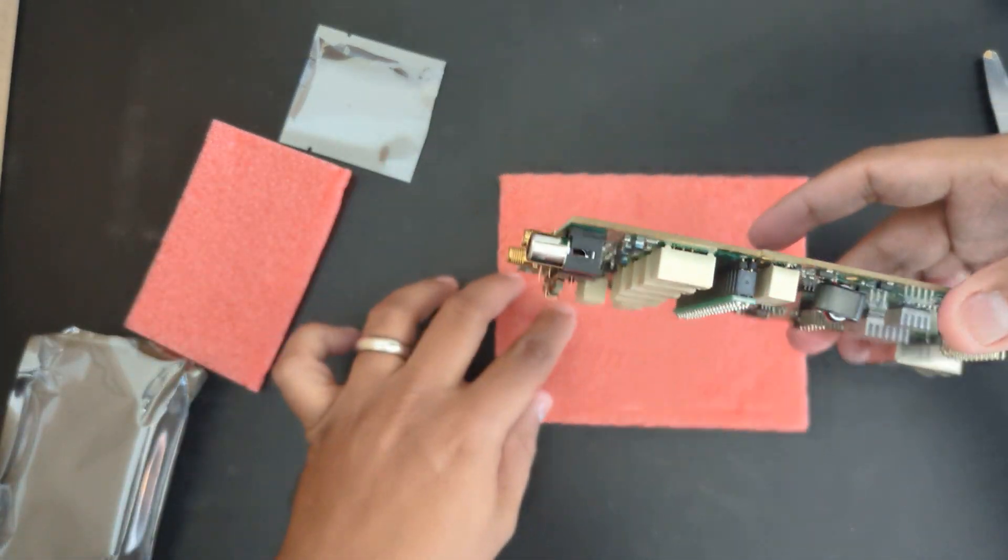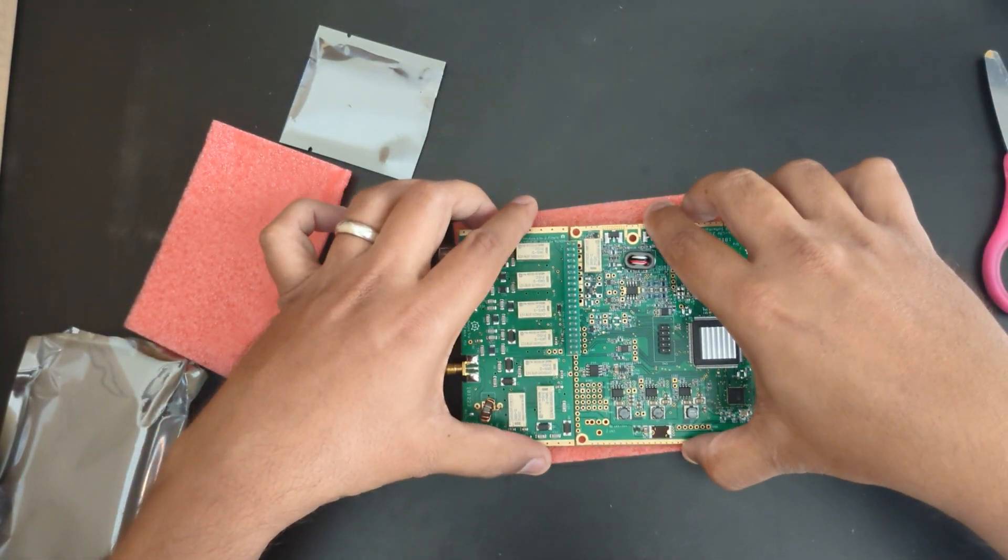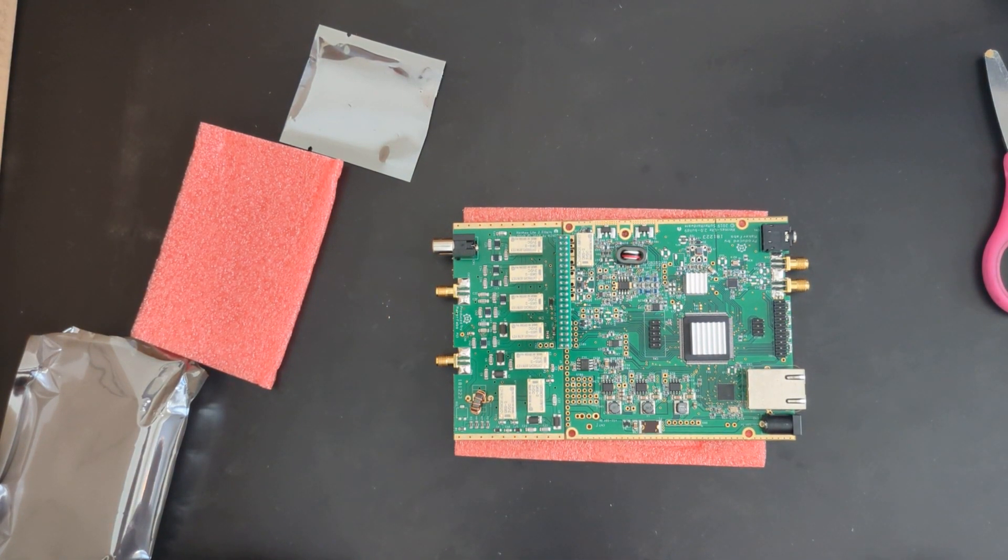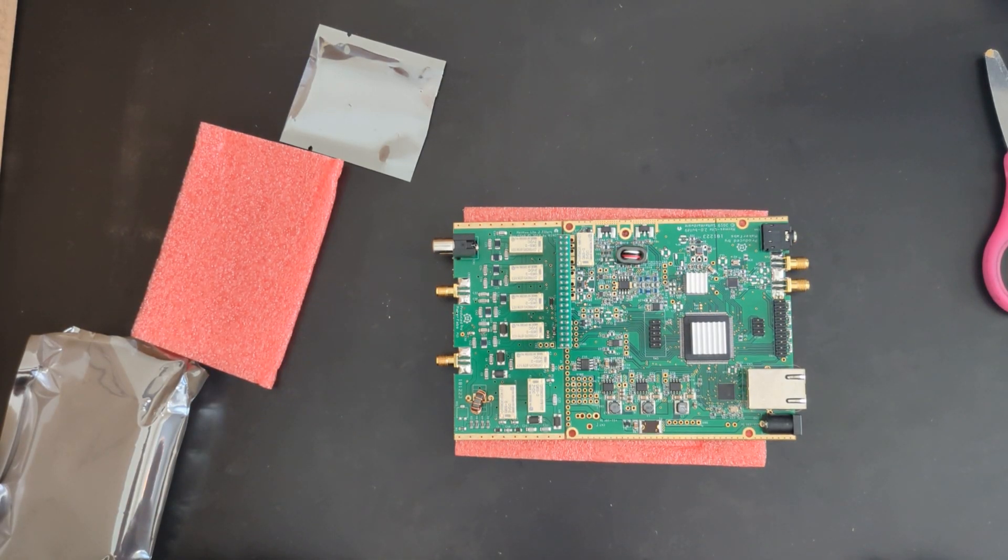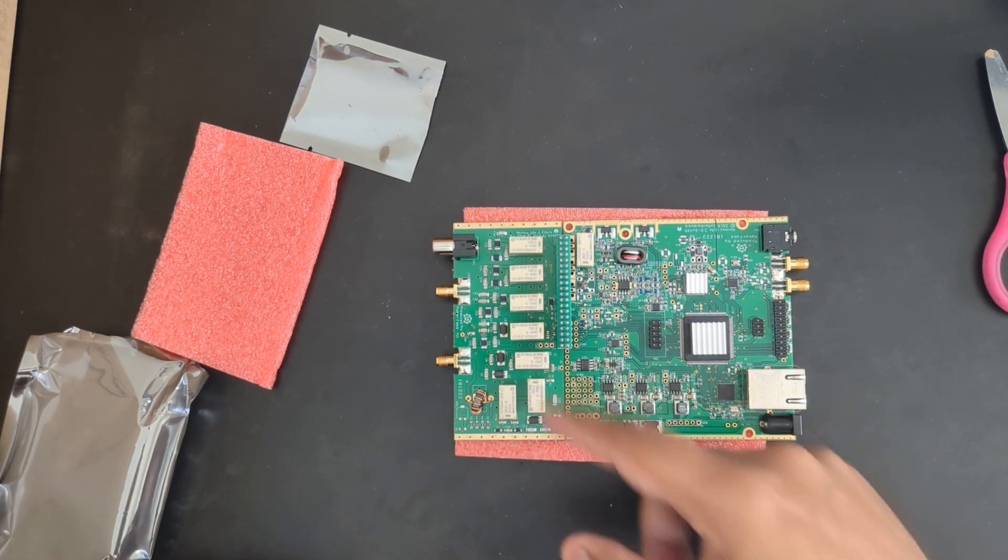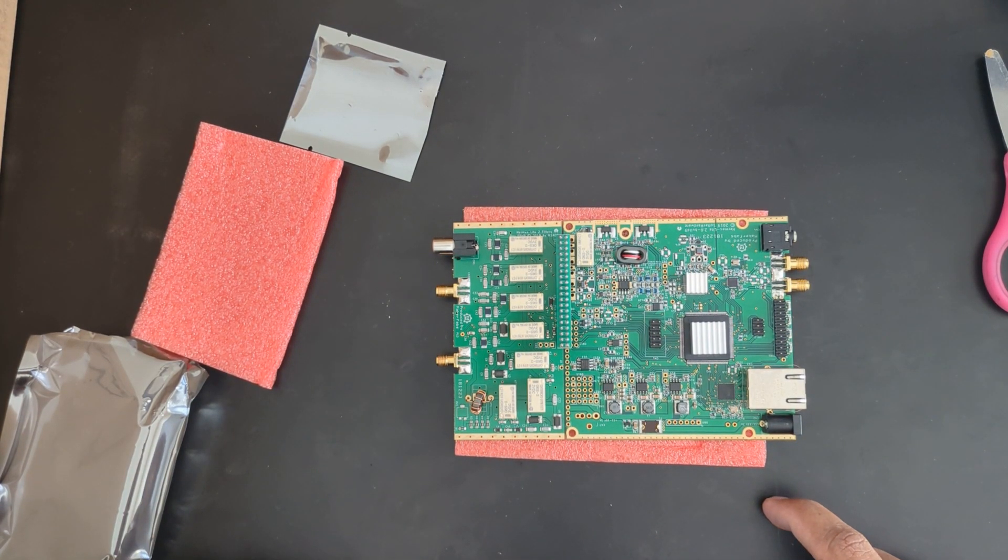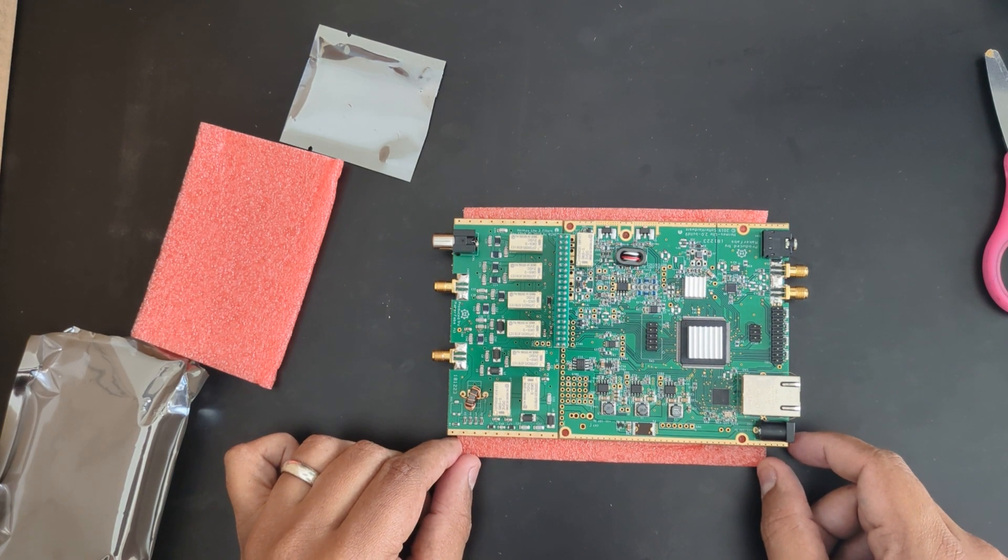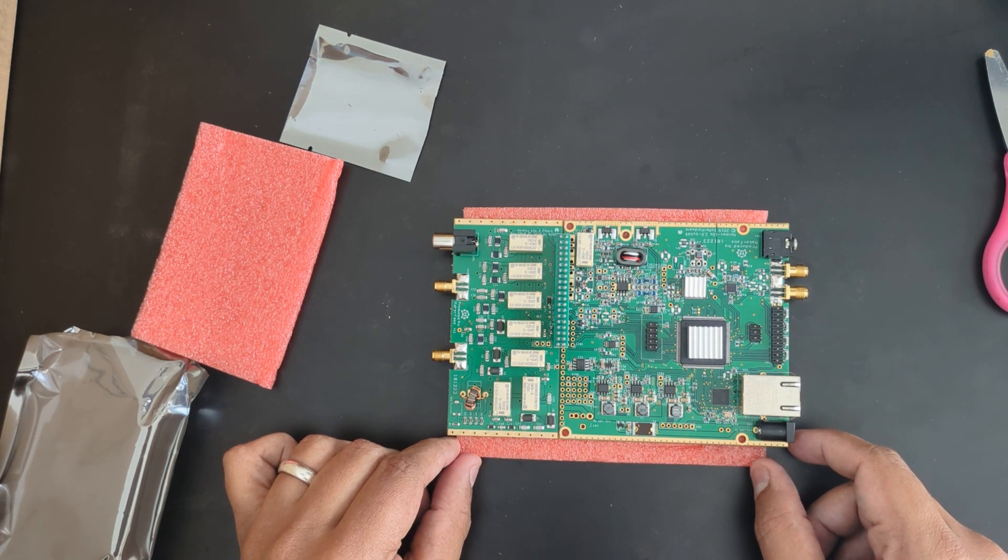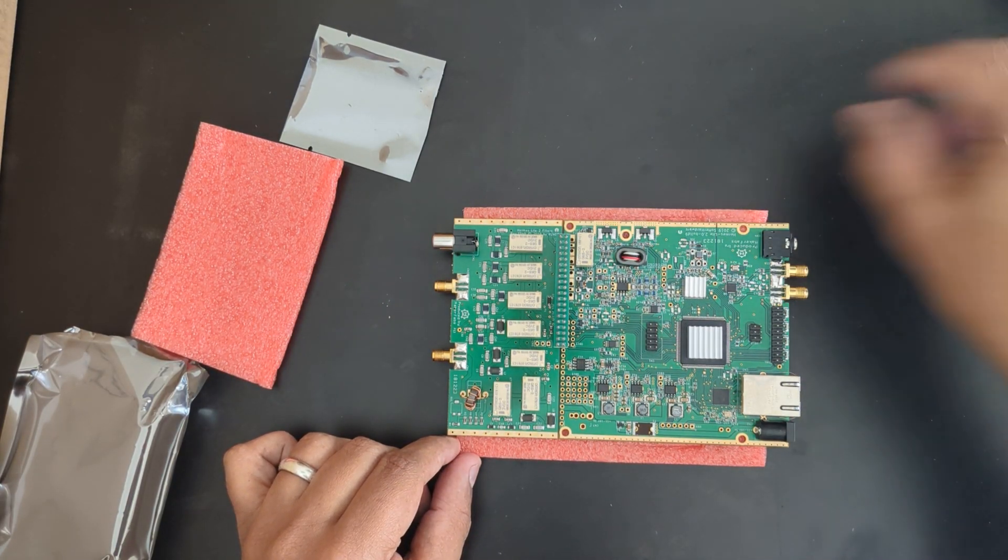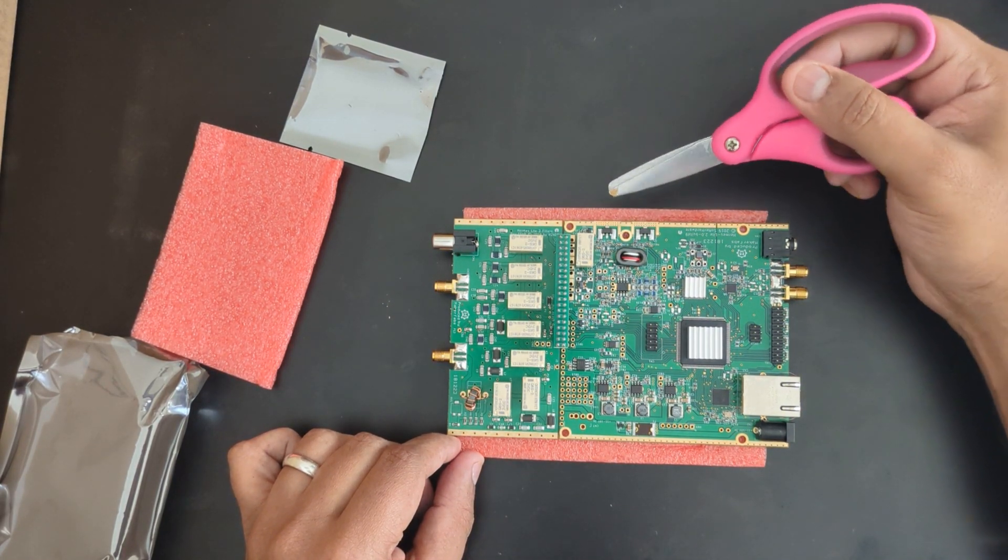That is how everything goes together and becomes a 5 watt QRP transceiver for full HF bands. It's got all the filters for all the bands that are available on the HF bands, 0 to 30 megahertz. This is a 5 watt QRP amplifier.